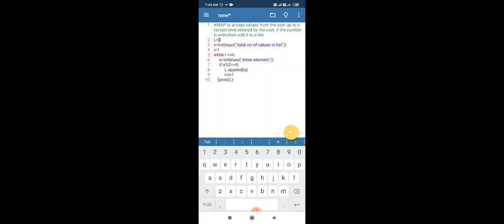If a modulus 2 equals 0, we append the value. Then we increment i to move to the next value. Now we run this program.